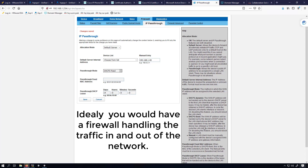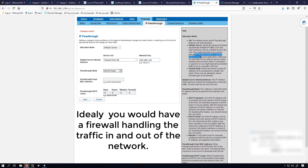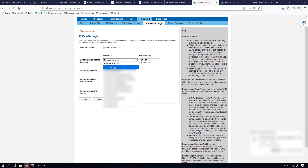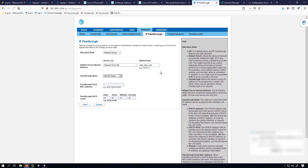If you choose pass-through, here are the different options you can do. But for me, I chose default server because it allows the device to forward all externally initiated IP traffic — TCP and UDP protocols — to a default host on the LAN. You might need this if you cannot anticipate what port number or packet protocol an inbound application might use. So I went with default server and chose my Expressway E's external interface IP address.